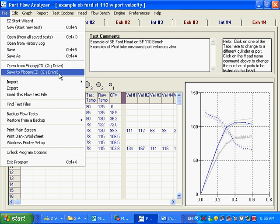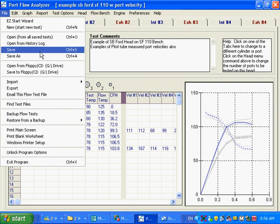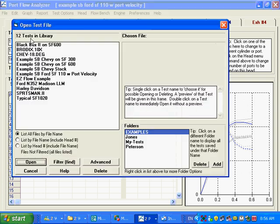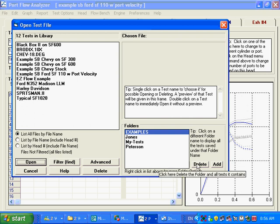This is real handy for moving files, test files, from one computer to another. And open from all saved tests, there's some other options under here. We can delete an entire folder, which if you do it, be very careful.